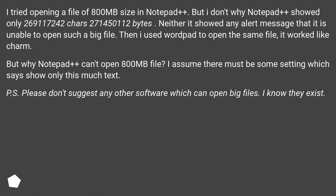P.S. Please don't suggest any other software which can open big files. I know they exist.